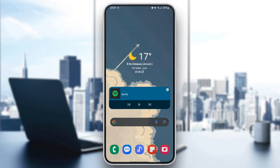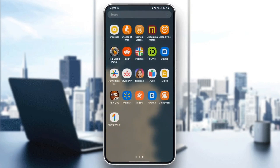As you can see guys, I'm right now on my phone and the first thing that we're going to do is search for the Google One application. Once you find it, go ahead and click on it.